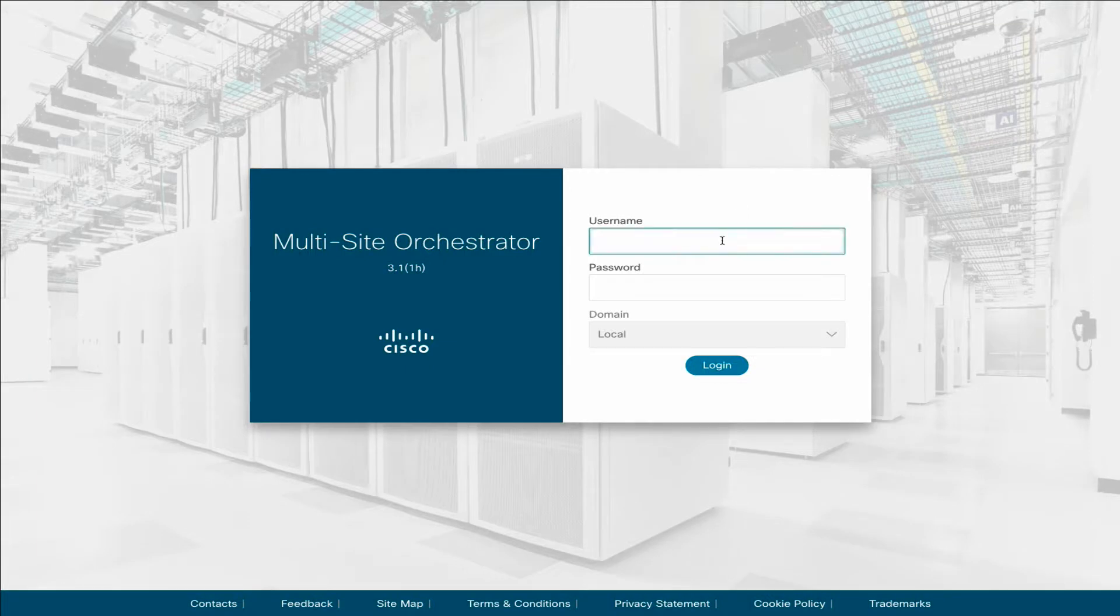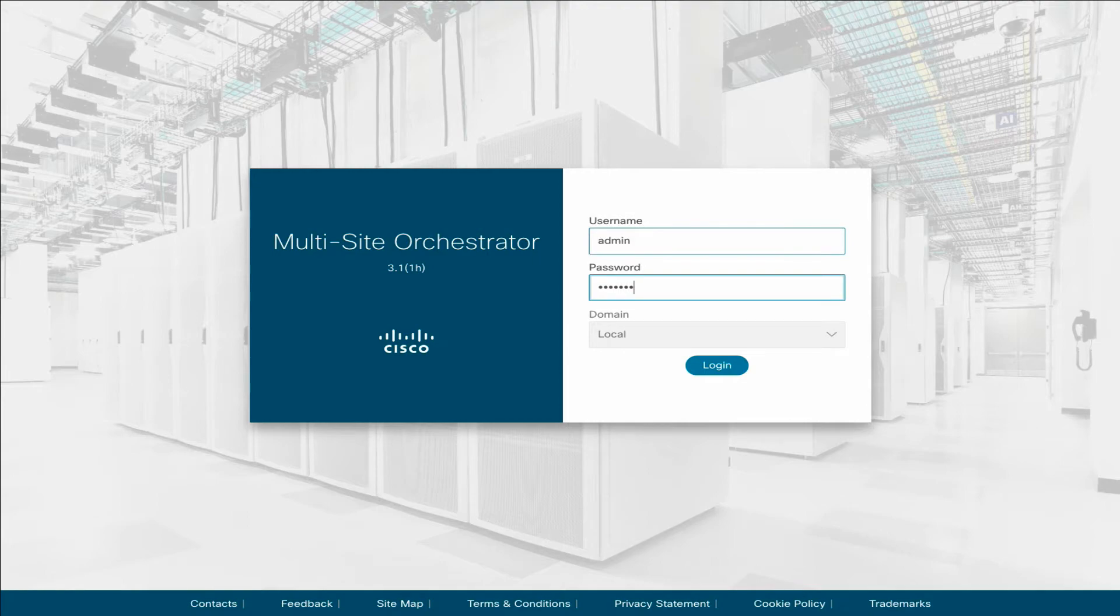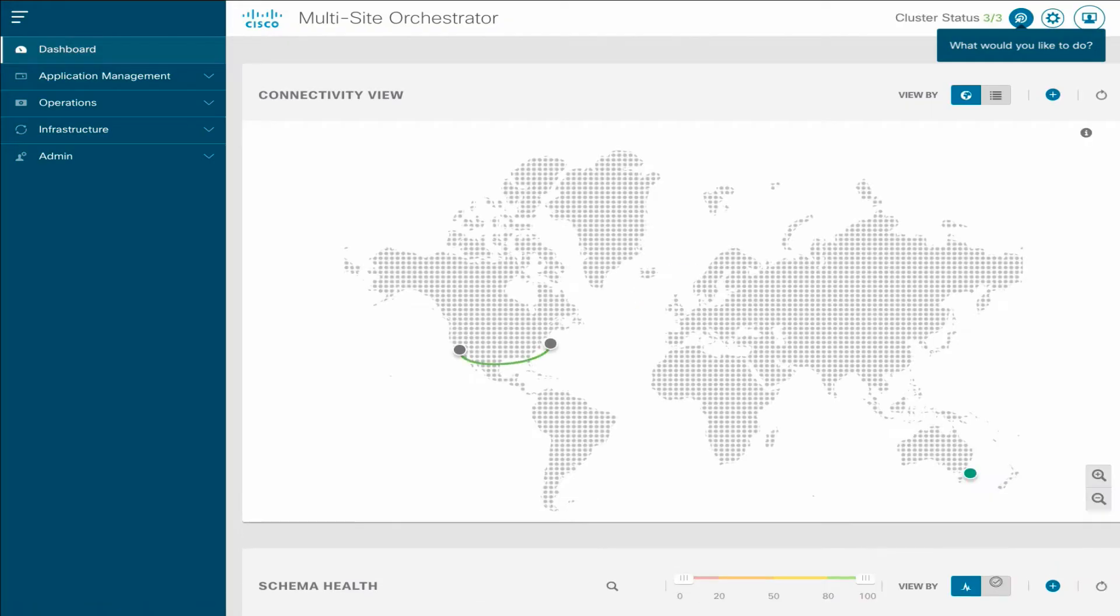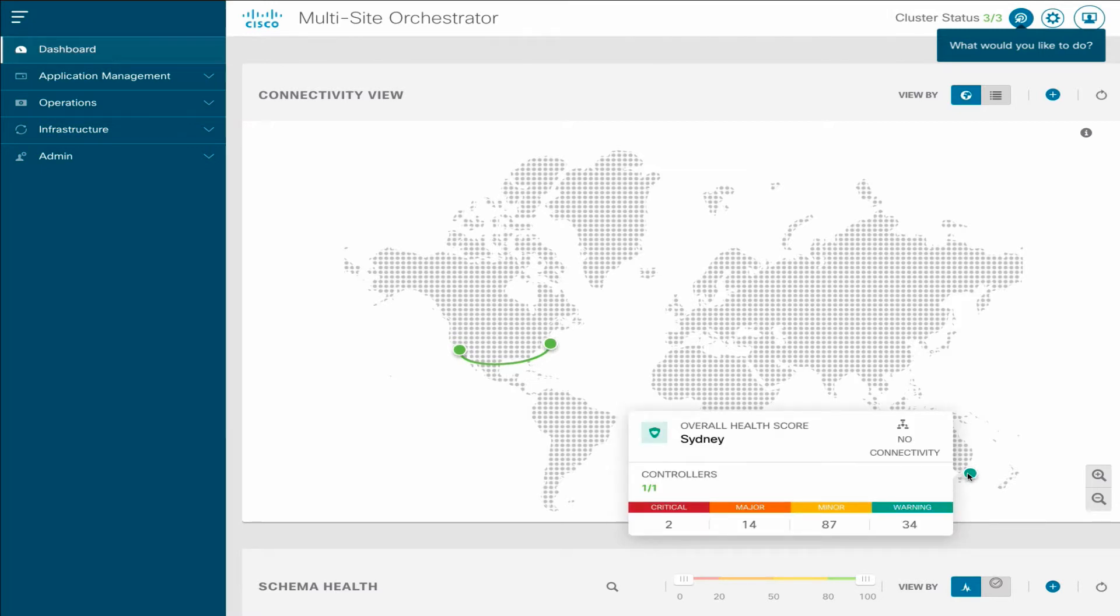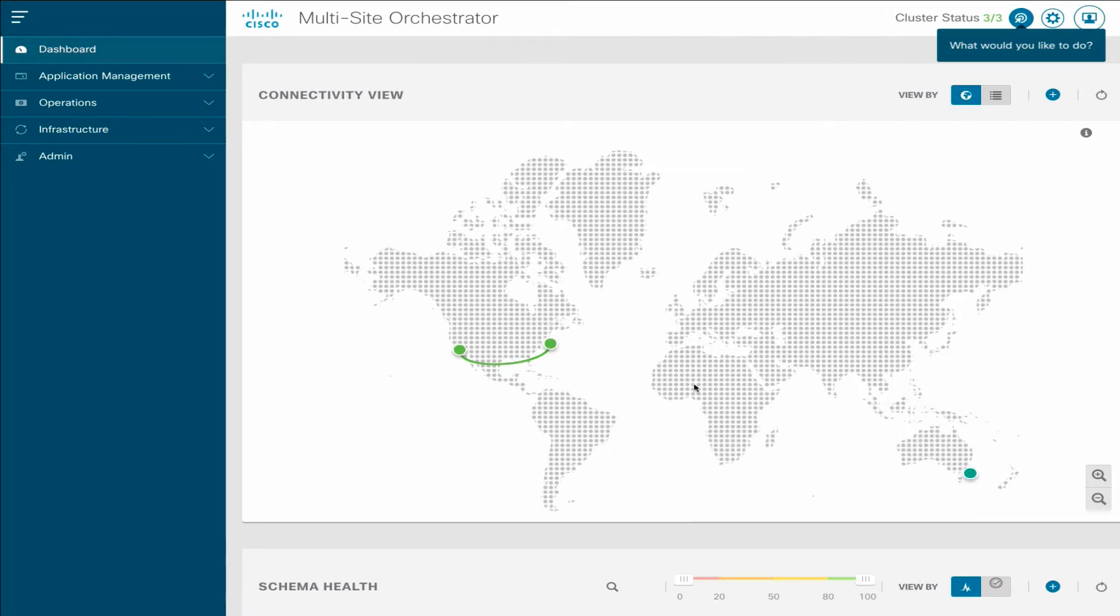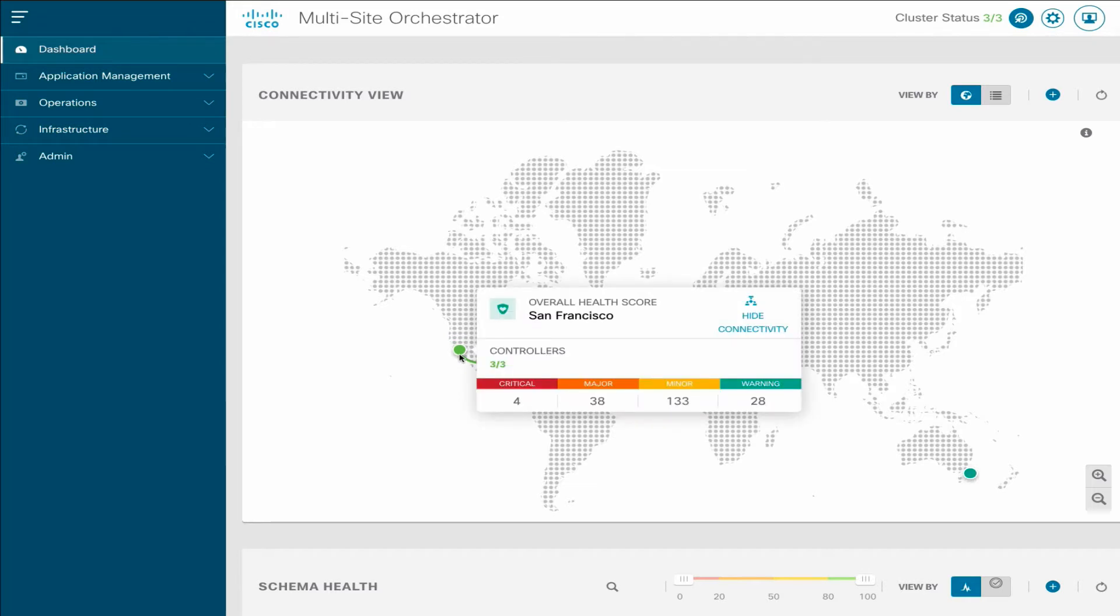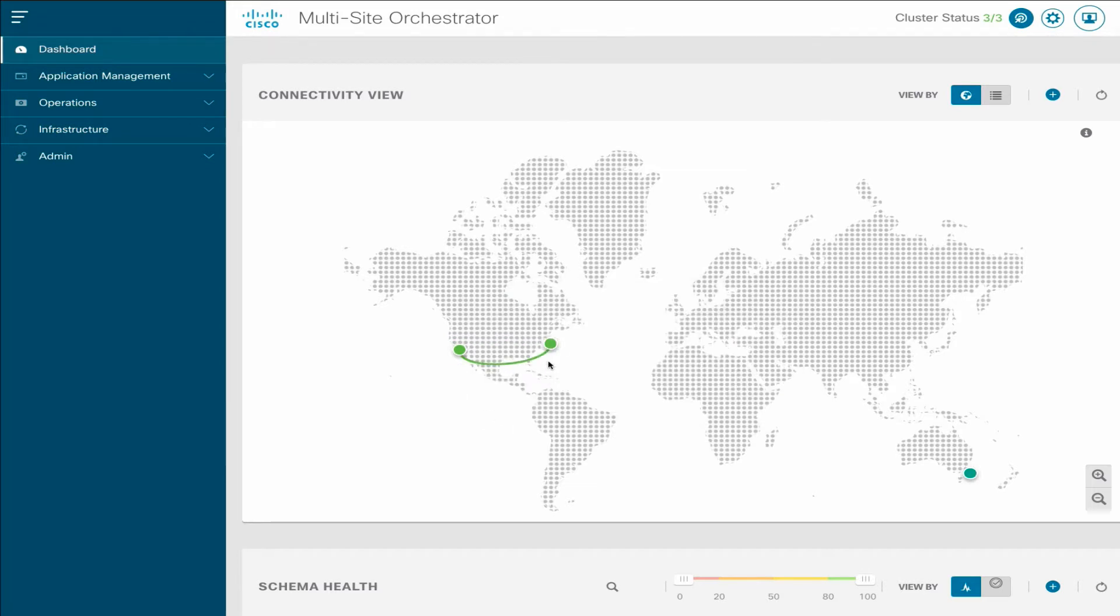First, we log in to your existing MSO UI. Here in the Dashboard page, we have three sites, one in Sydney and two in San Francisco and New York, which have connectivity over an inter-site network.